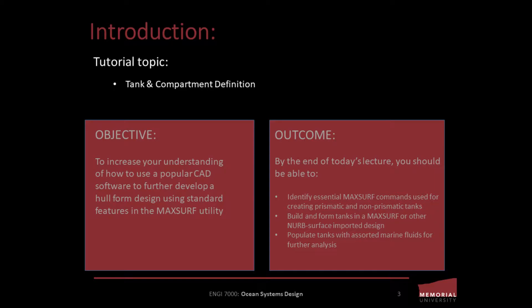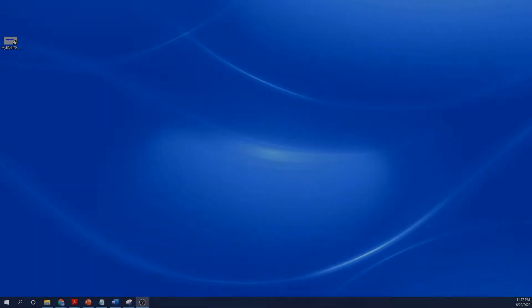By the end of today's lecture, you should be able to identify essential MaxSurf commands used for creating prismatic and non-prismatic tanks, build and form tanks in MaxSurf or other NURBS surface imported design, and populate tanks with assorted marine fluids for further analysis.